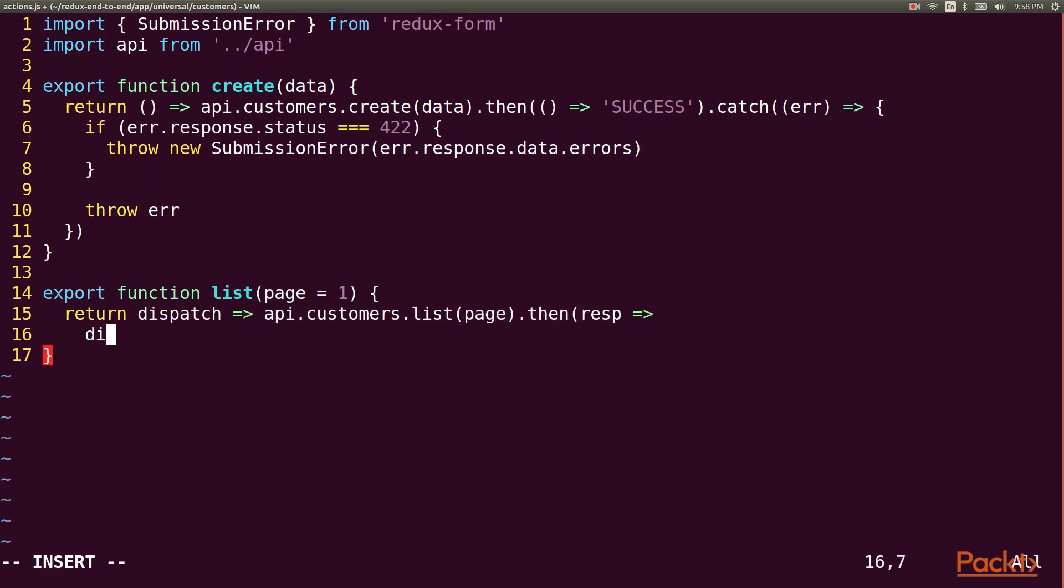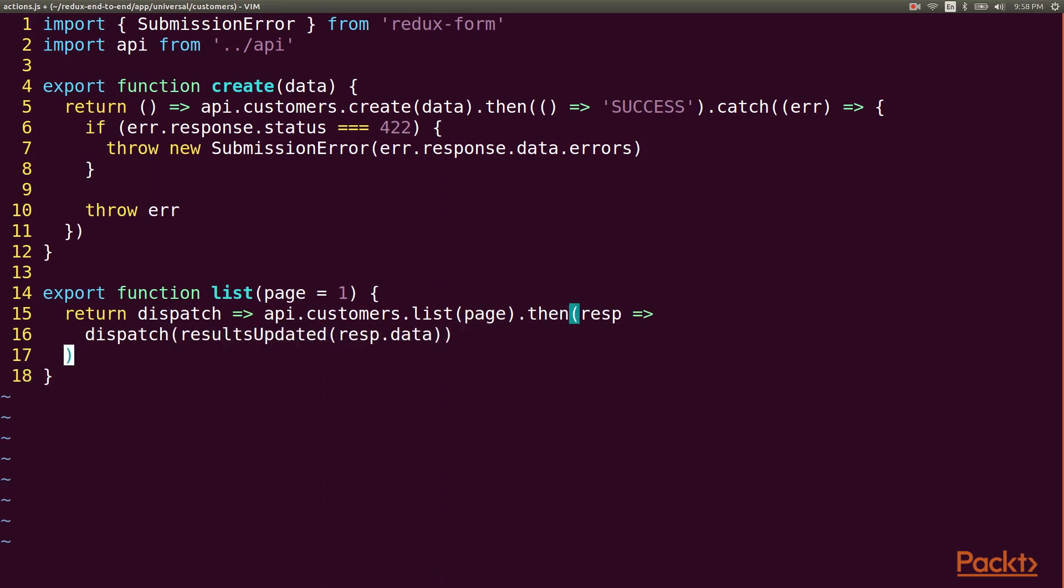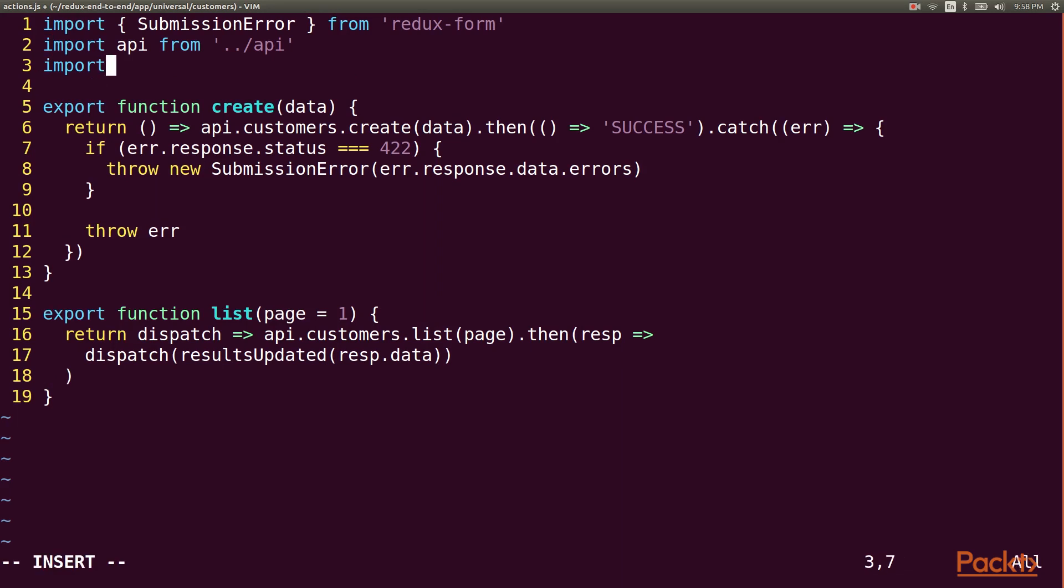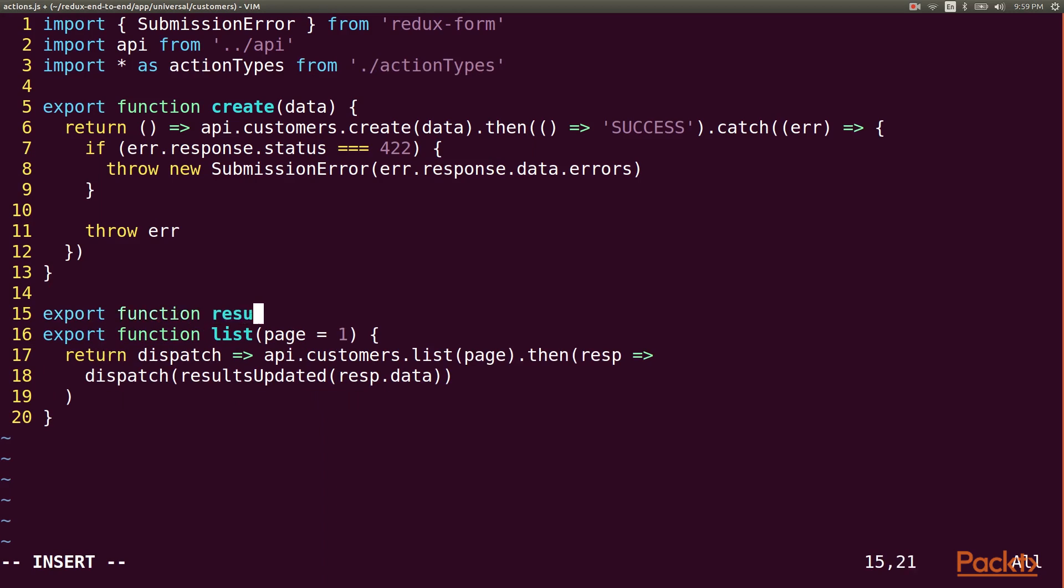and when the results are retrieved, we'll pass them to a synchronous action called results updated. The results updated action will dispatch our results updated action type and provide the result and total count from the response.